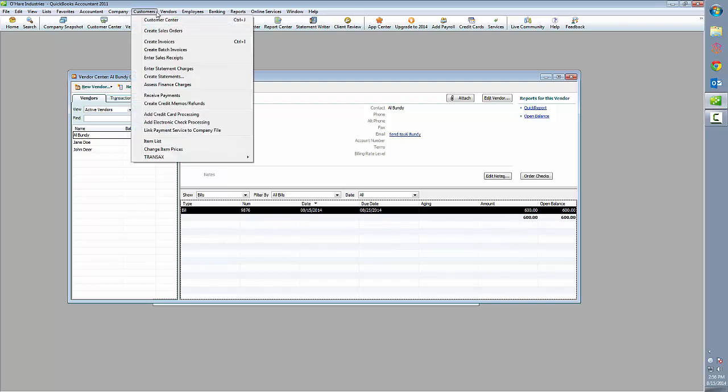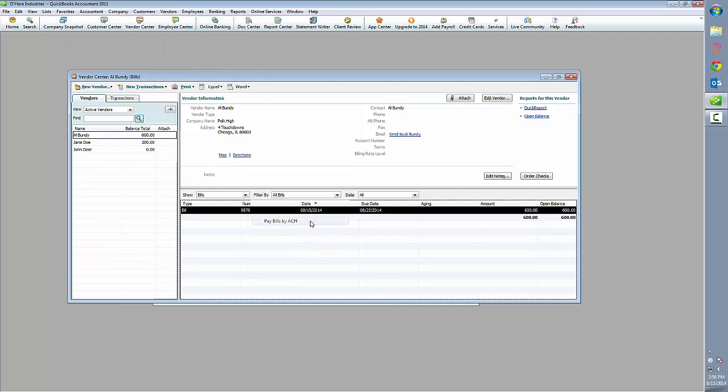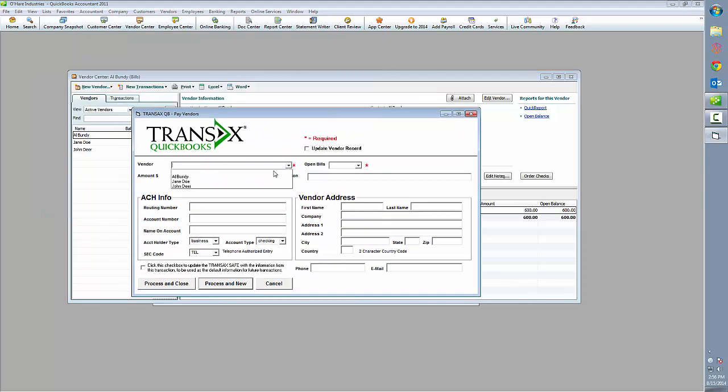To make a payment to him, we'll select the Customers menu, roll over Transacts, and click on Pay Bills by ACH. When the dialog box opens, first select the vendor you're going to pay. Again, Al Bundy.